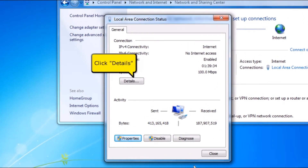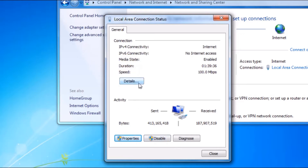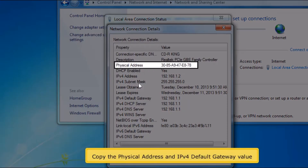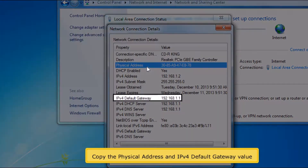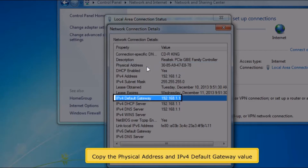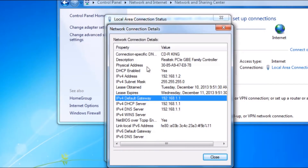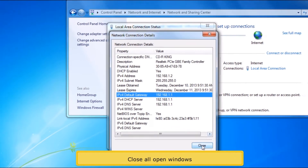Click Details button. Copy the physical address and IPv4 default gateway value. Close all open windows.